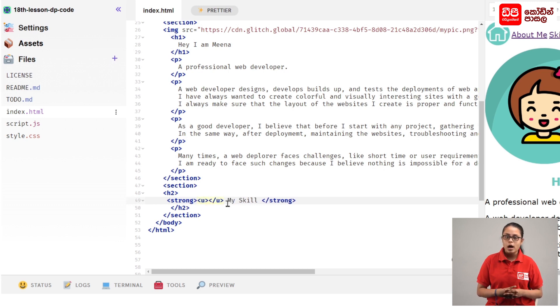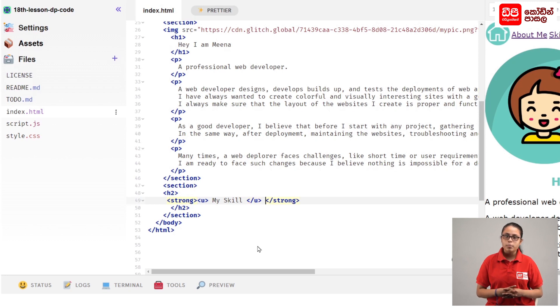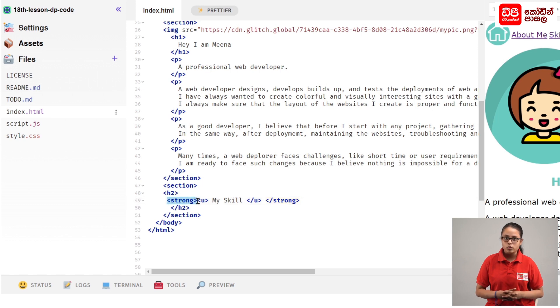Cut the tag and paste it to the close tag. If you want to open the tag, you can close the tag.